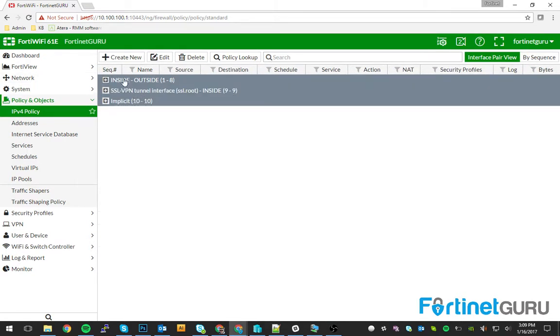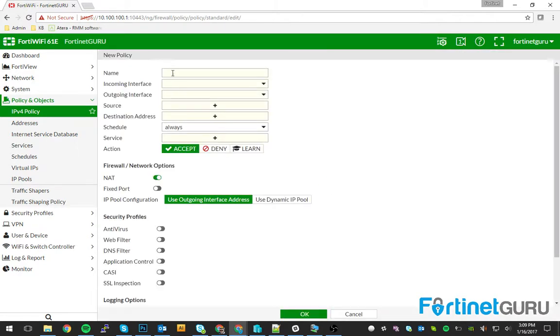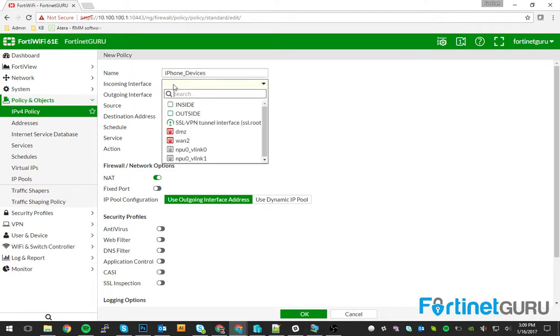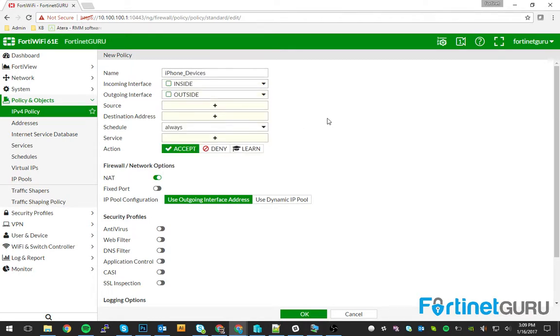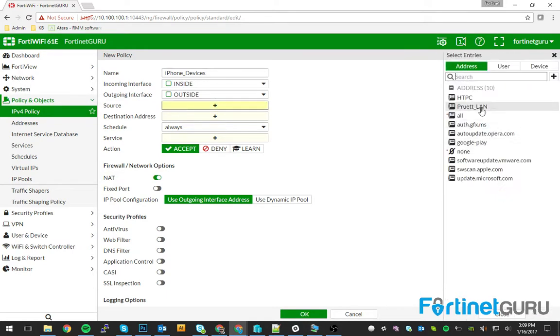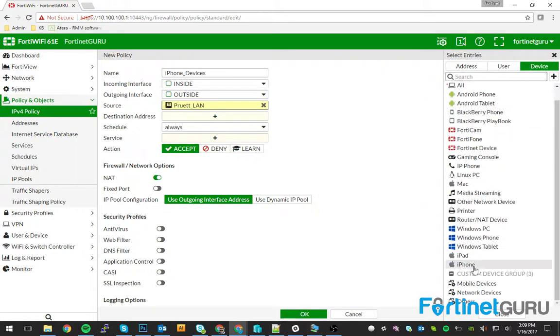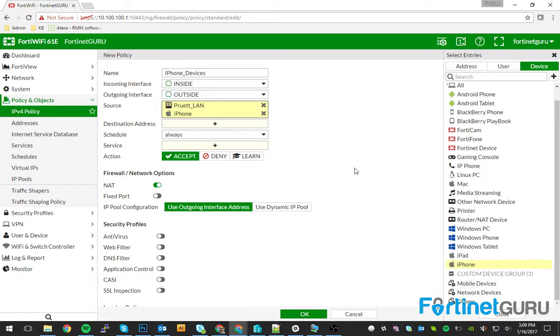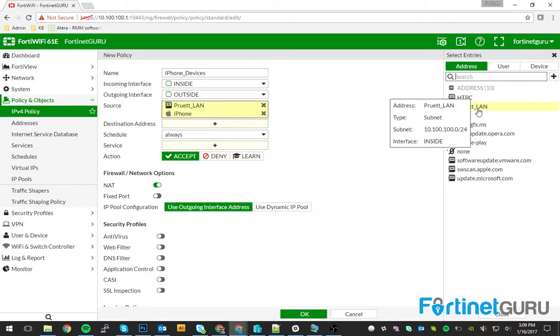So let's say you have iPhone devices that you want to be able to get to specific areas. When you're creating your policy, of course name it in a manner where you can easily identify it. Incoming interface, where they're coming from to outside, and then you want to actually set it. This is iPhone specific. So I chose iPhone from the device area and I chose my local internal network on the address area.